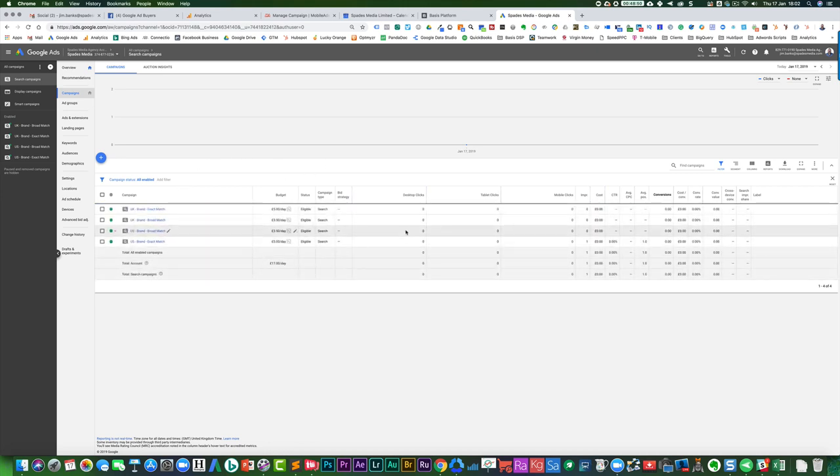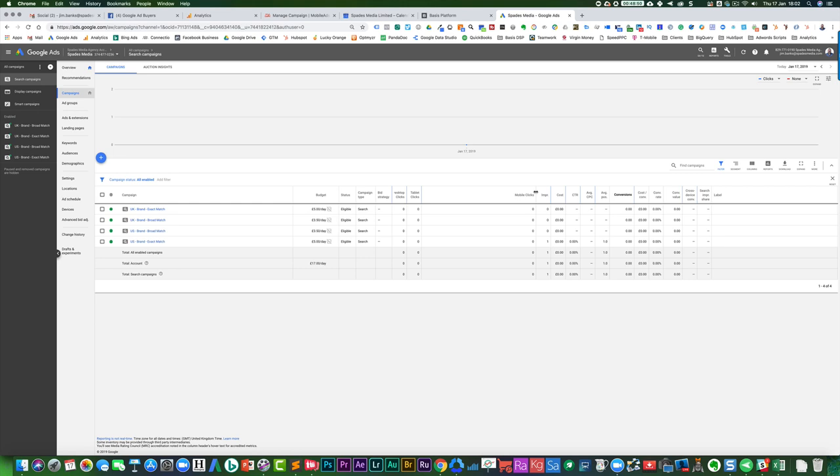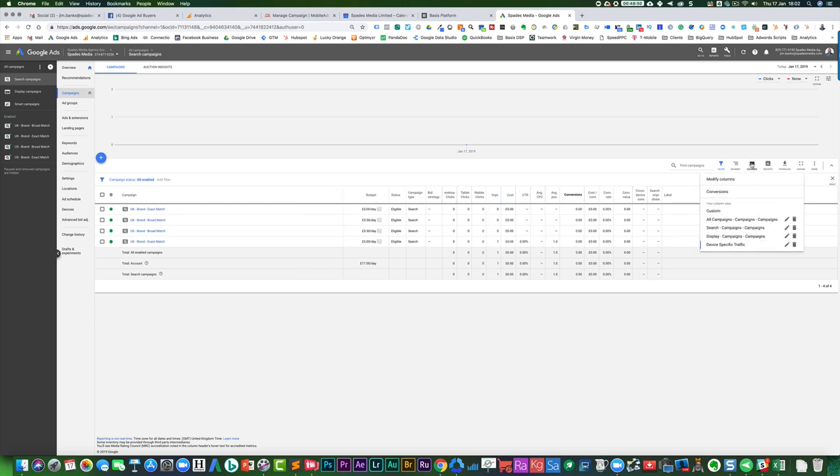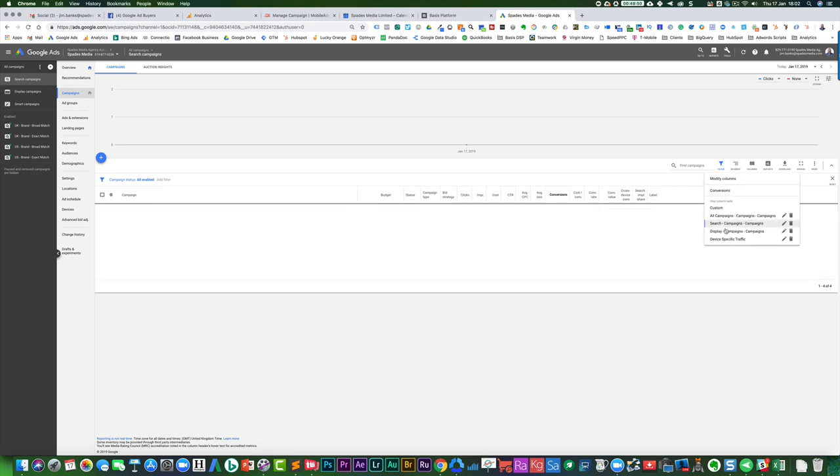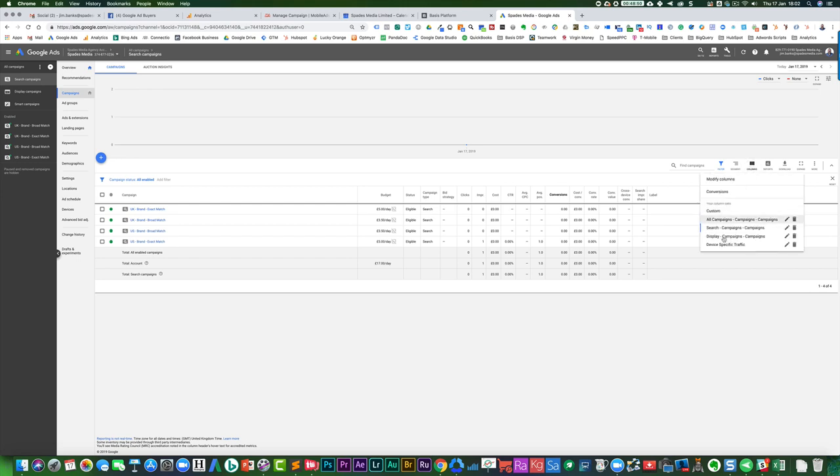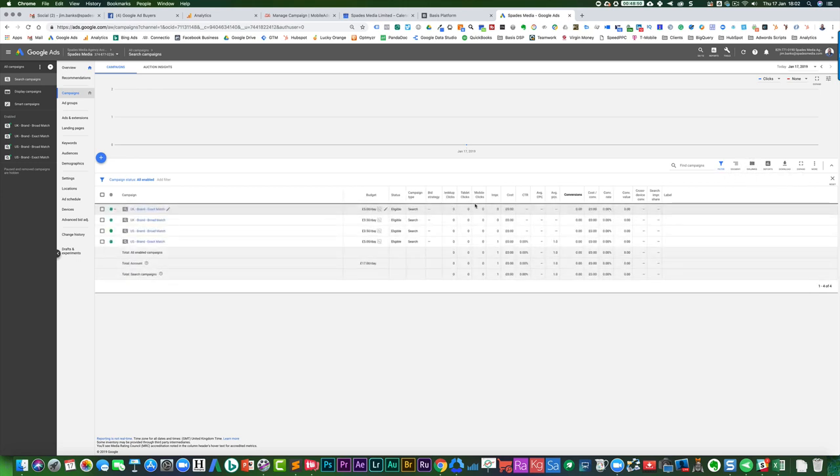So what will happen then is I've got three columns, desktop clicks, tablet clicks, mobile clicks, and I've now got a new set here, which is device specific traffic. I can switch from the standard, which is this one, that would just give me all clicks. And if I wanted to view it by specific devices, I can then go view desktop, tablet, mobile.